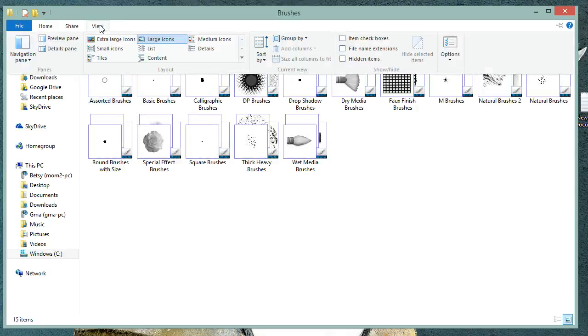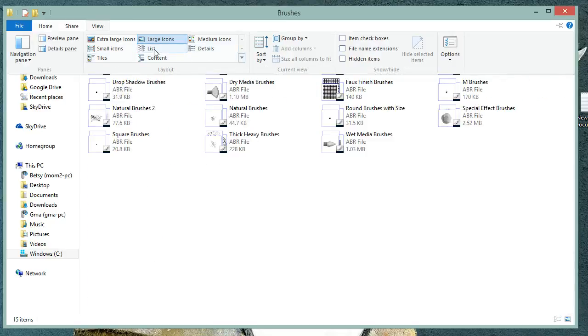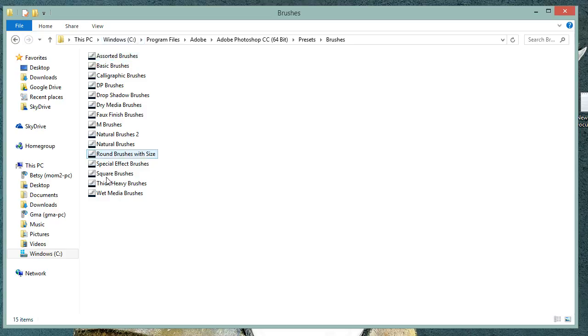By default, this actually shows up as a list. So this is most likely what your folder looks like, just a list of brushes.